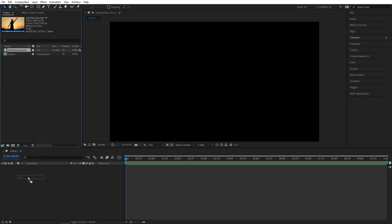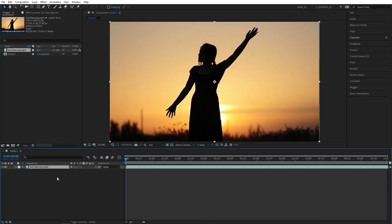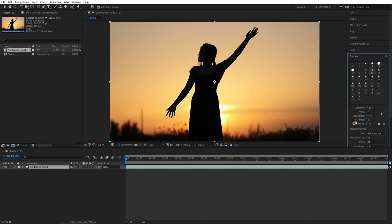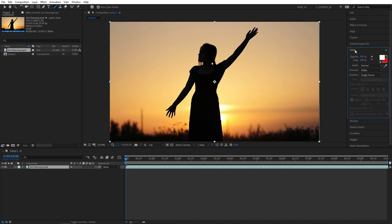Then drag your footage onto the timeline and up here on the tools menu select the brush tool. As you select it, the paint window will automatically open up and also you can find the brushes window just beneath it where you can adjust the brush size and brush hardness as you like.